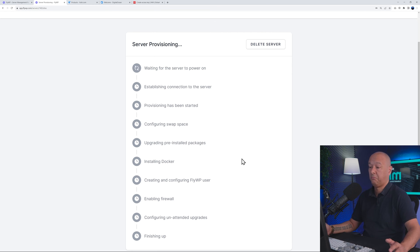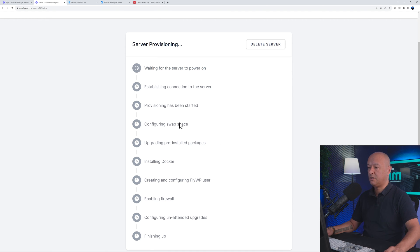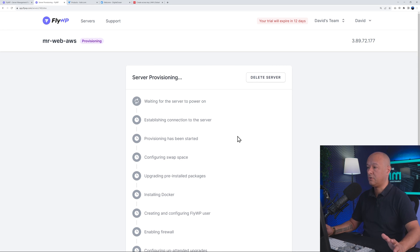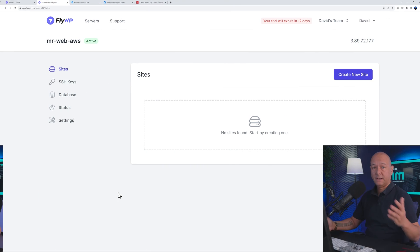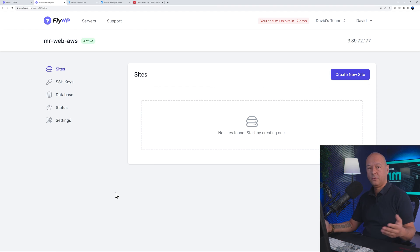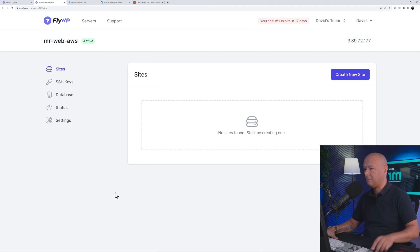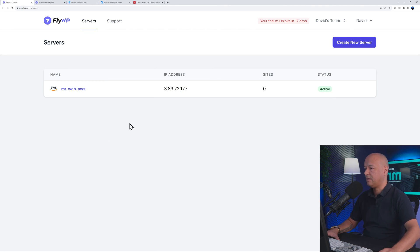When you look at some of those steps — installing Docker, upgrading pre-installed packages, configuring swap space — how would you do that on AWS yourself? No idea. This would be literally almost impossible on your own. It's a very nice solution. This has been done in maybe two or three minutes altogether.